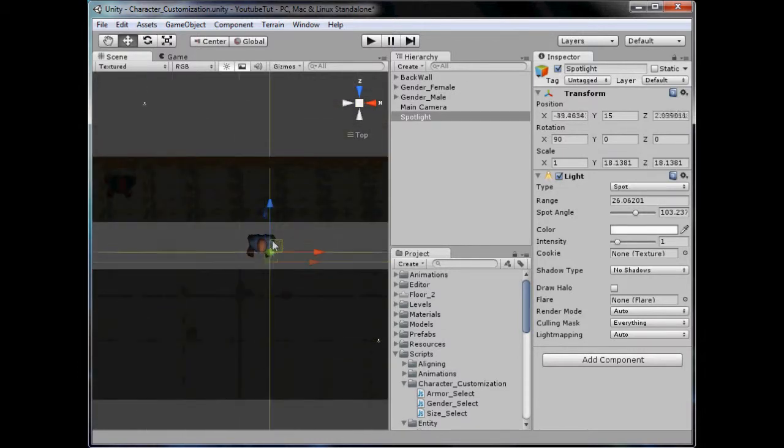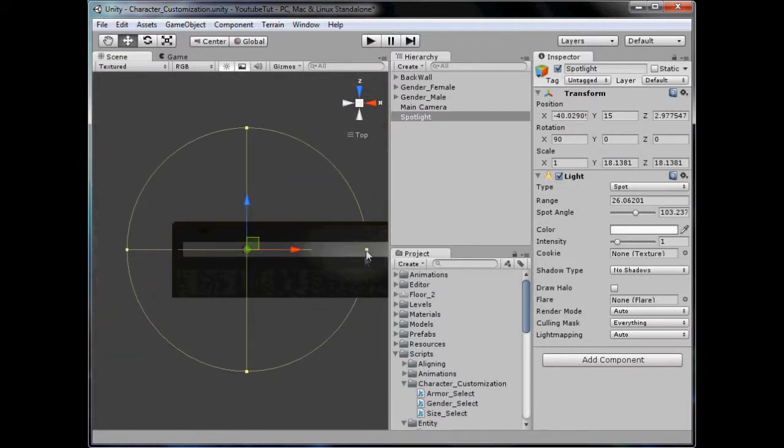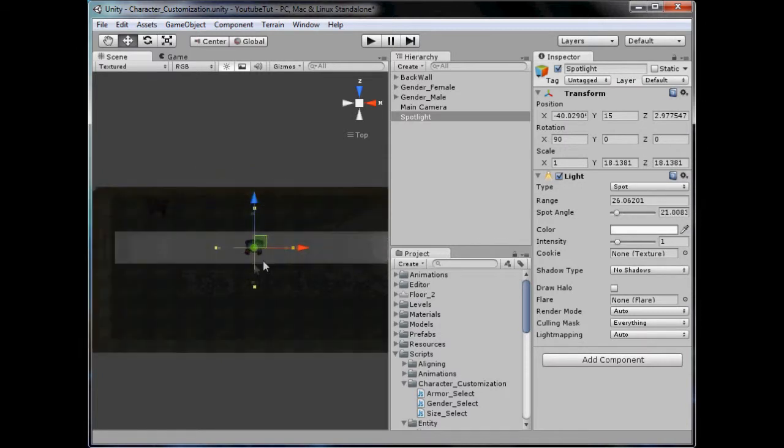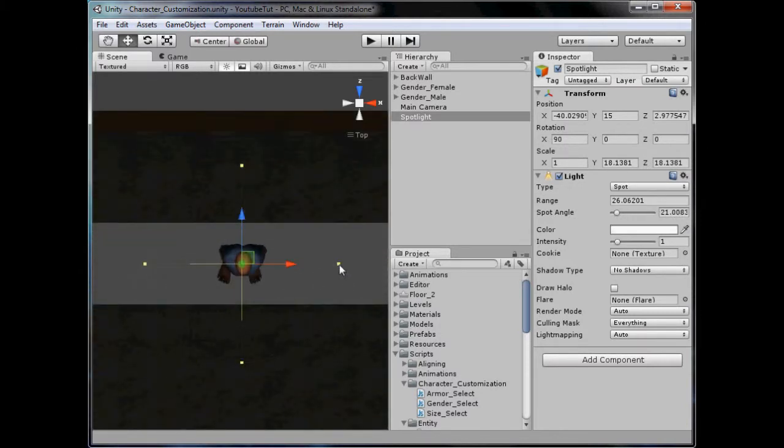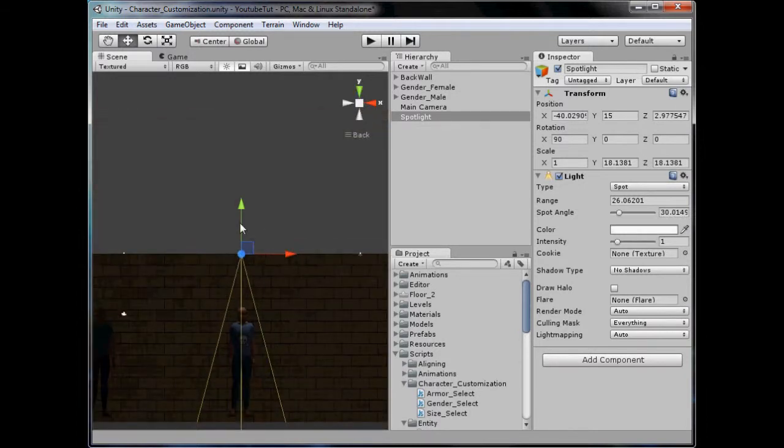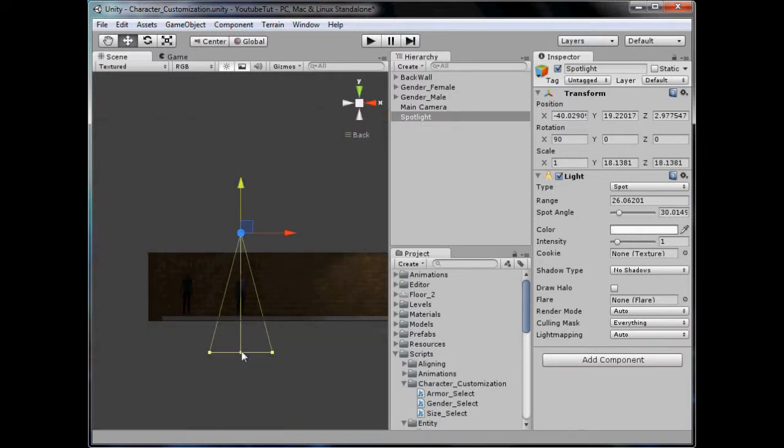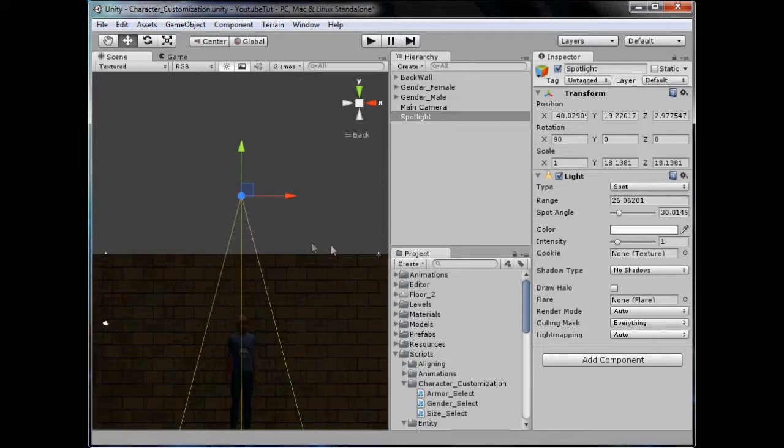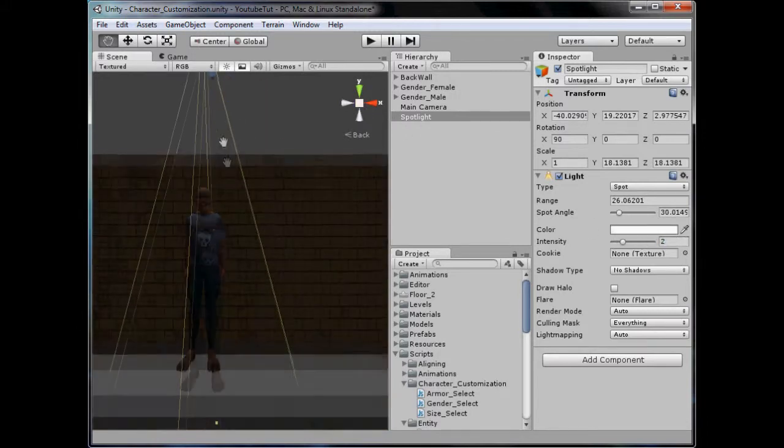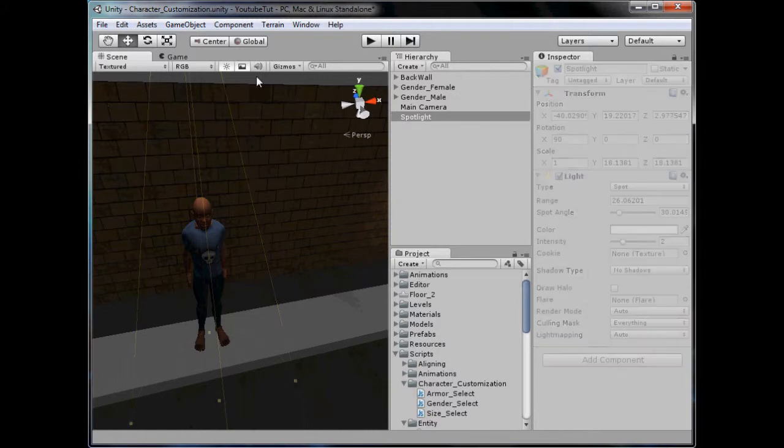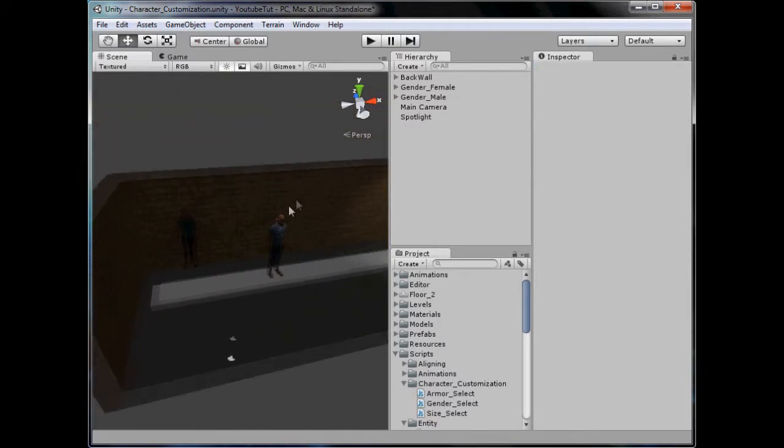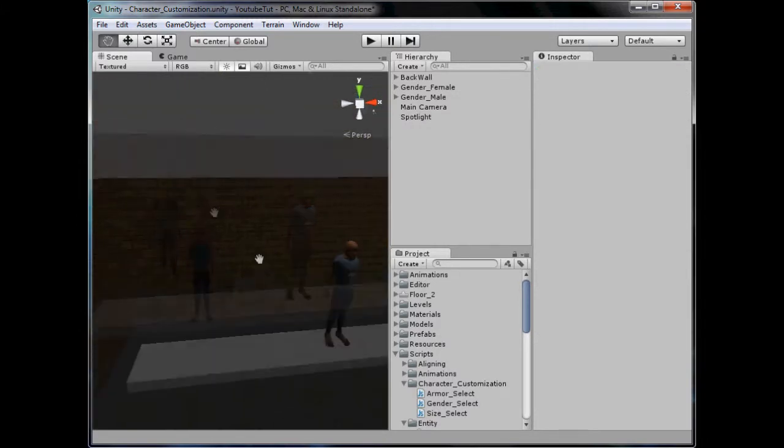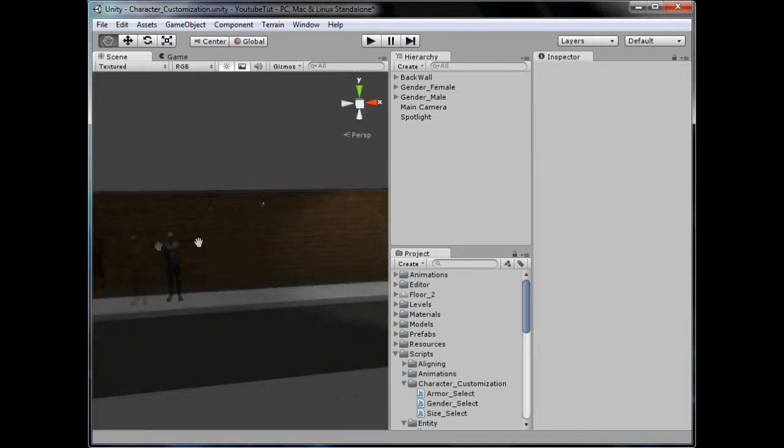I'm just going to place it on top of this guy here and drag it all the way in. I just want him to be lit up when it's on him, no one else. If we turn the intensity up, say 1.2, or what about 2? Yeah, that'll do.